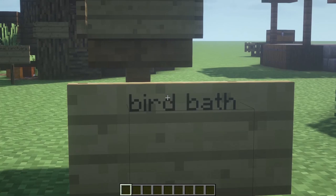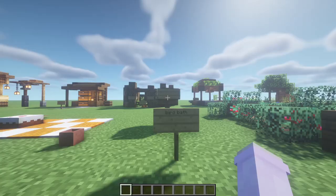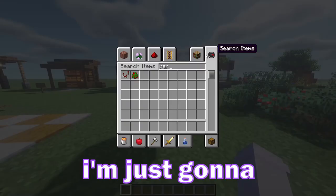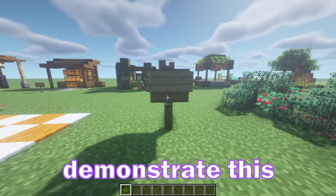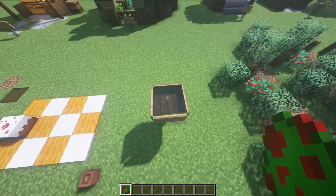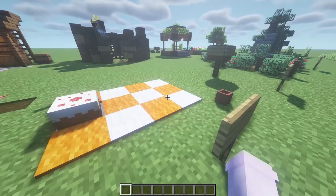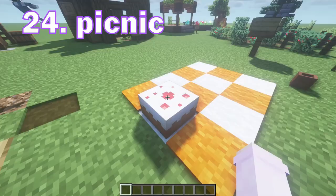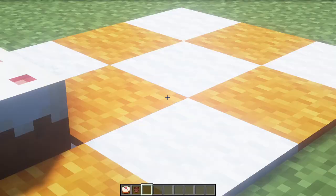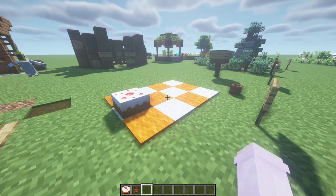Guys, a bird bath — this is one of my favourites too. I'm just gonna demonstrate this real quick. Look at that! Obviously we can't forget the picnics — a little cake, a flower pot as like a cup type of thing, and just a fun picnic place.